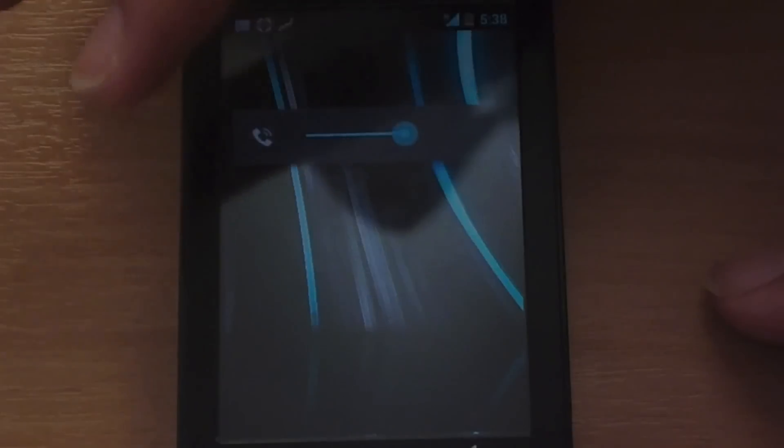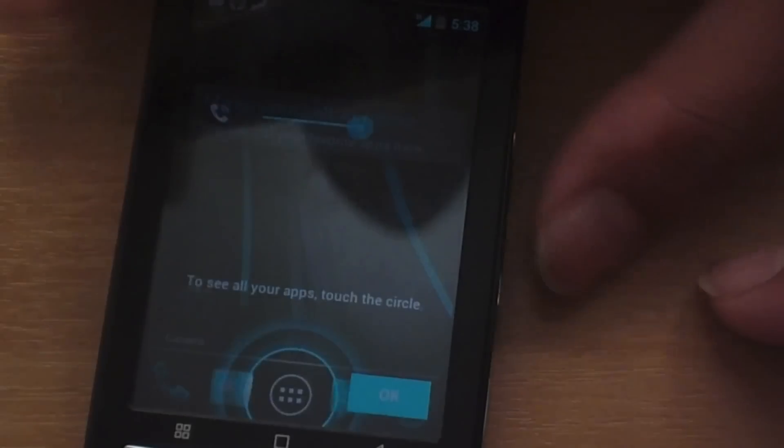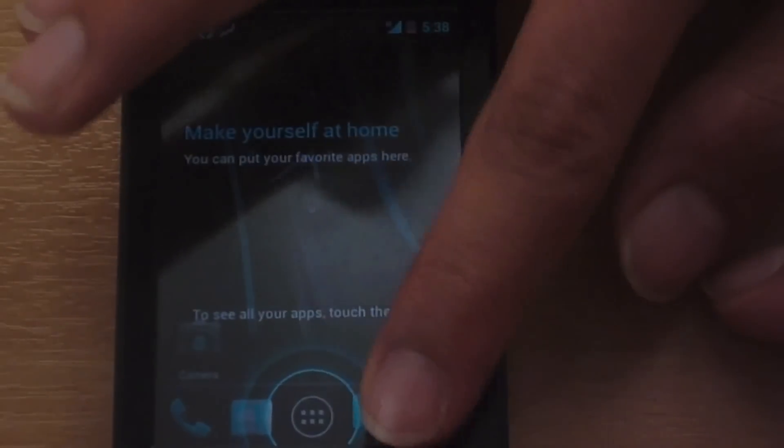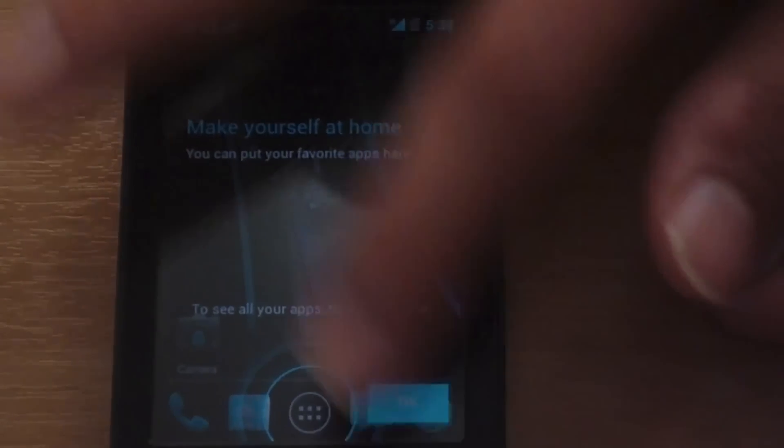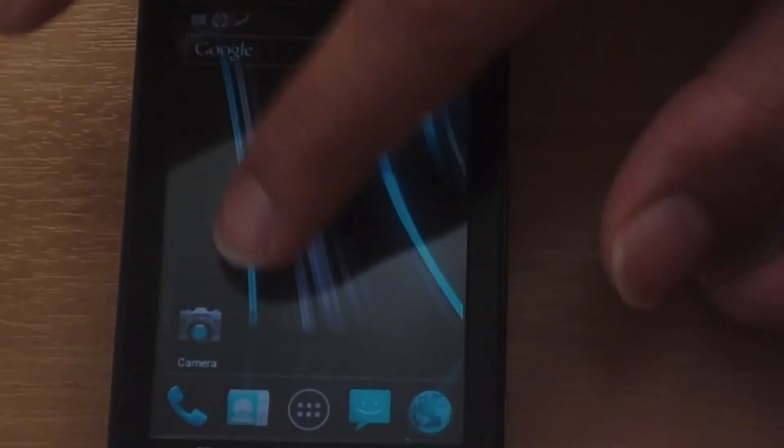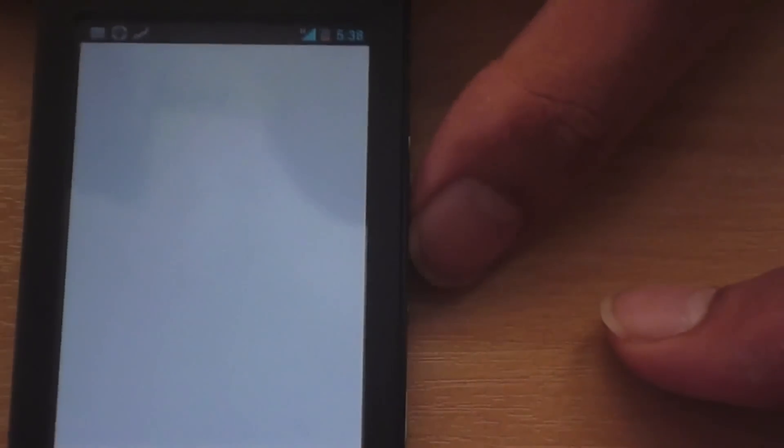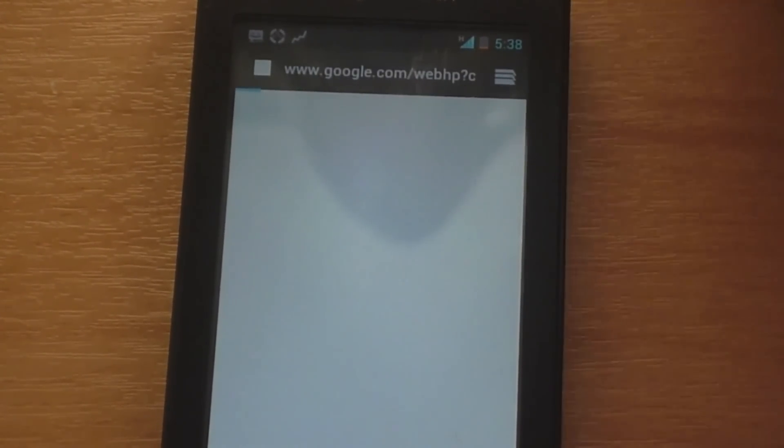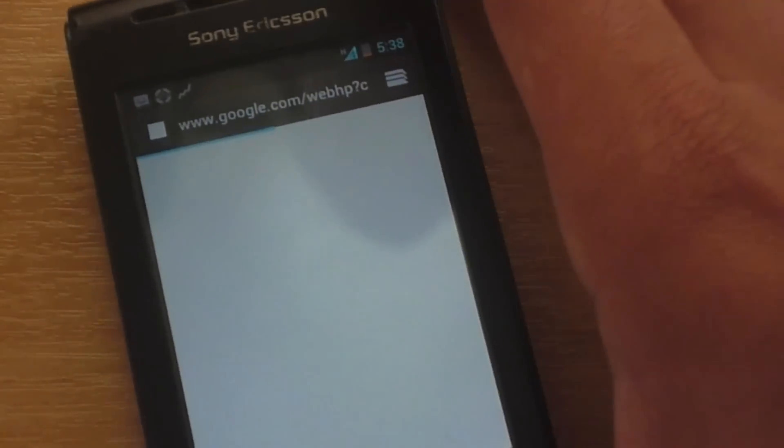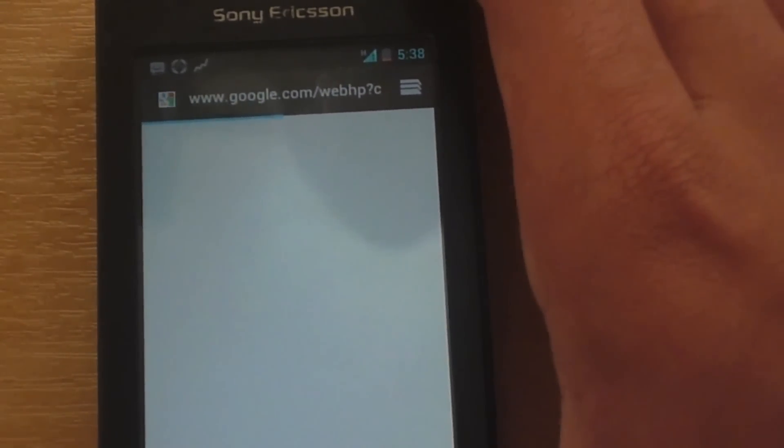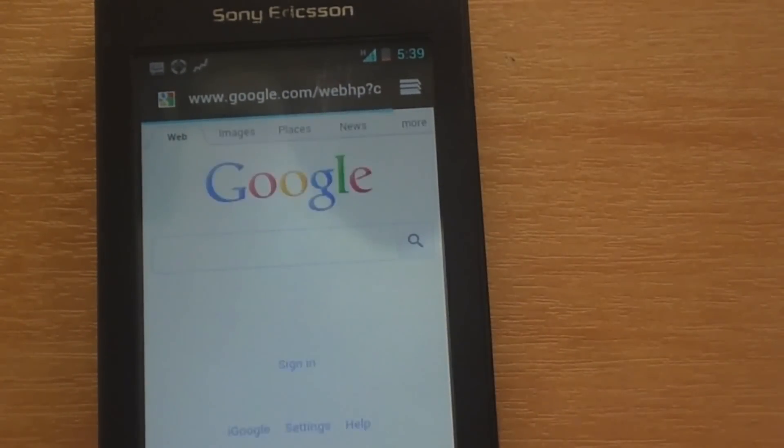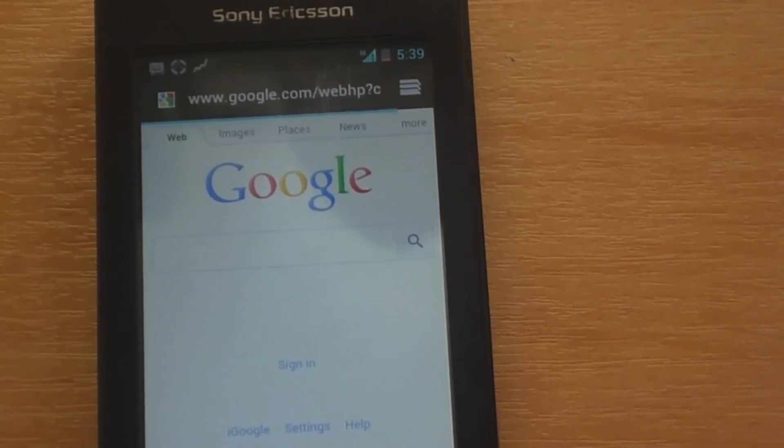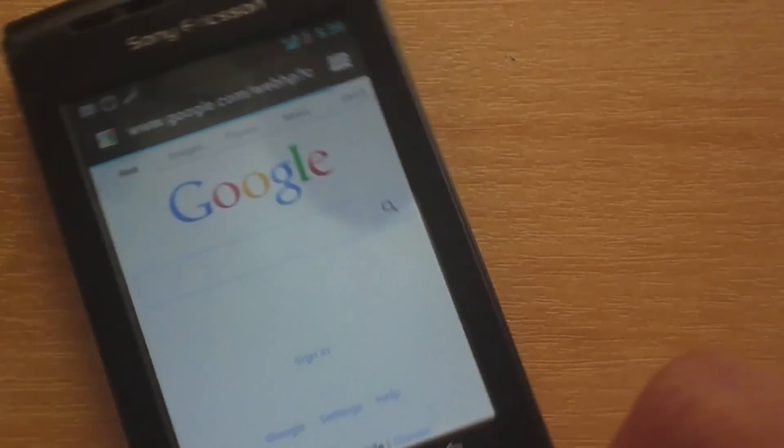So this is the home screen. It is a bit slow at first. But after you overclock it and stuff, it should become faster. Here is the browser. Let's see if it works. Yep. The browser is working.